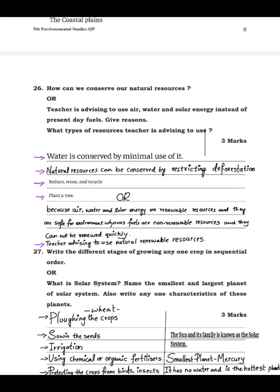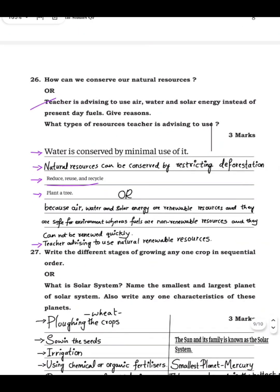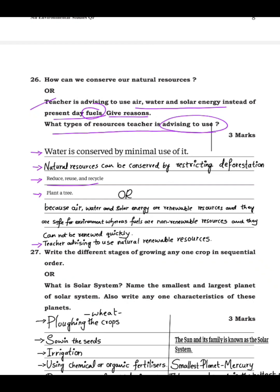Another way to conserve natural resources is to reduce, reuse, and recycle. Or the other option for question 26: a teacher is advising to use air, water, and solar energy instead of present-day fuels — give the reason why the teacher is advising this.